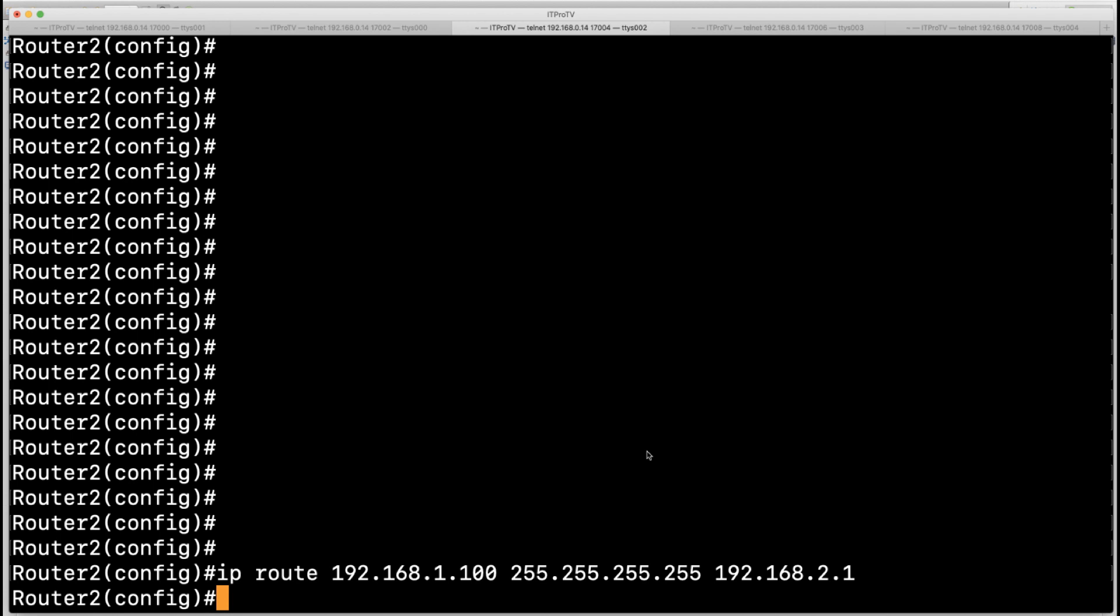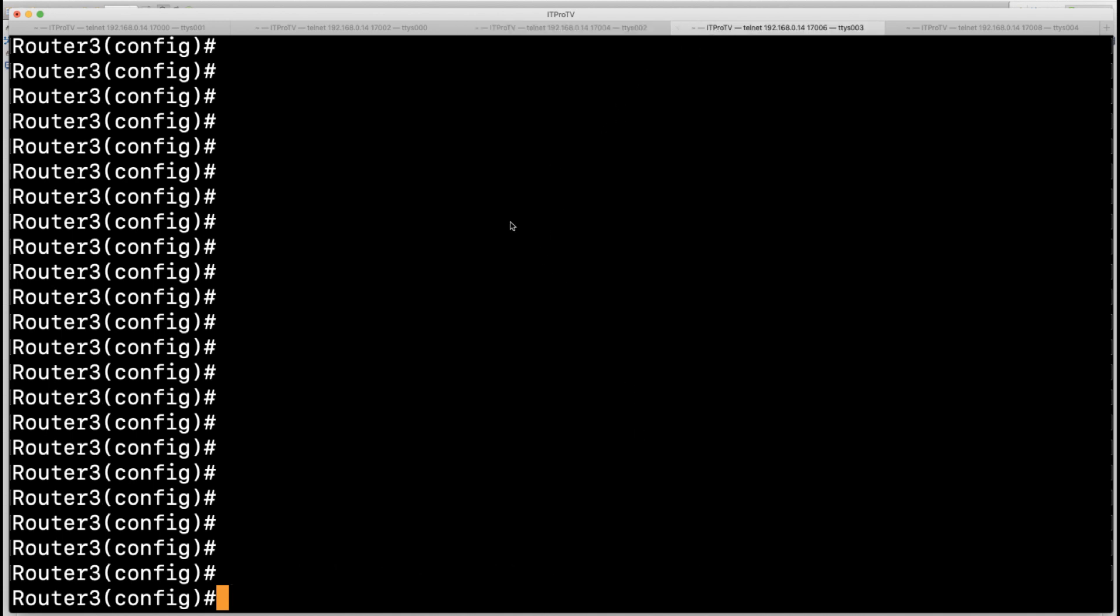I'll begin on Router 2 and I will drop in a host route, so we are directing traffic to 192.168.1.100 our hub device. We're directing that traffic to the next hop of 192.168.2.1 that's on the Router 2 network area.